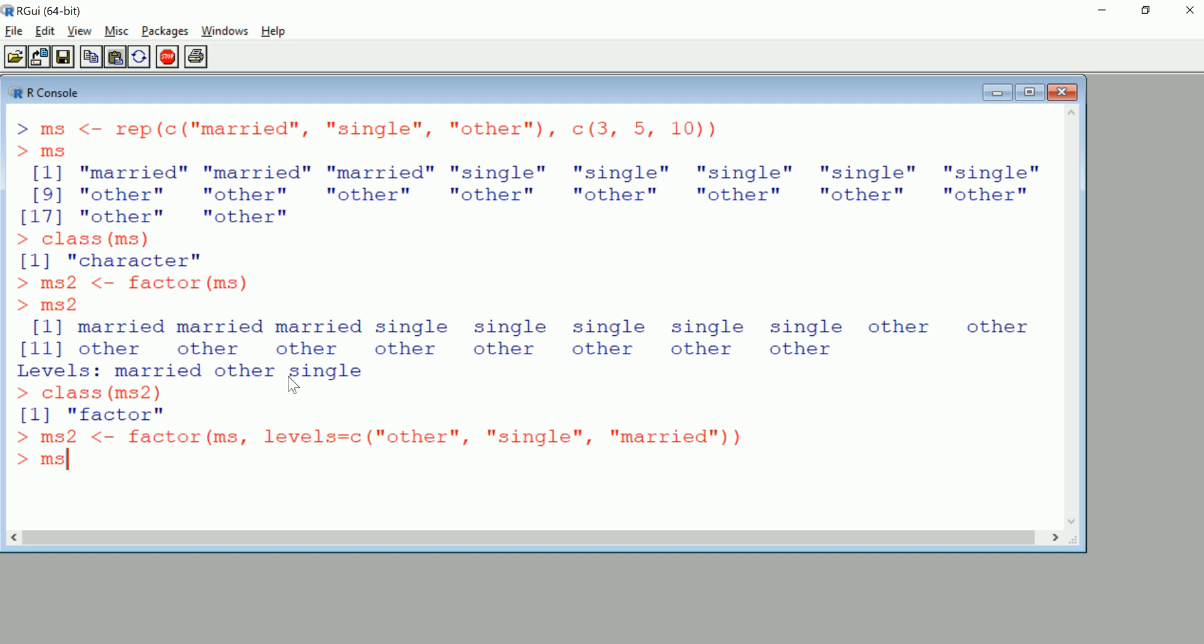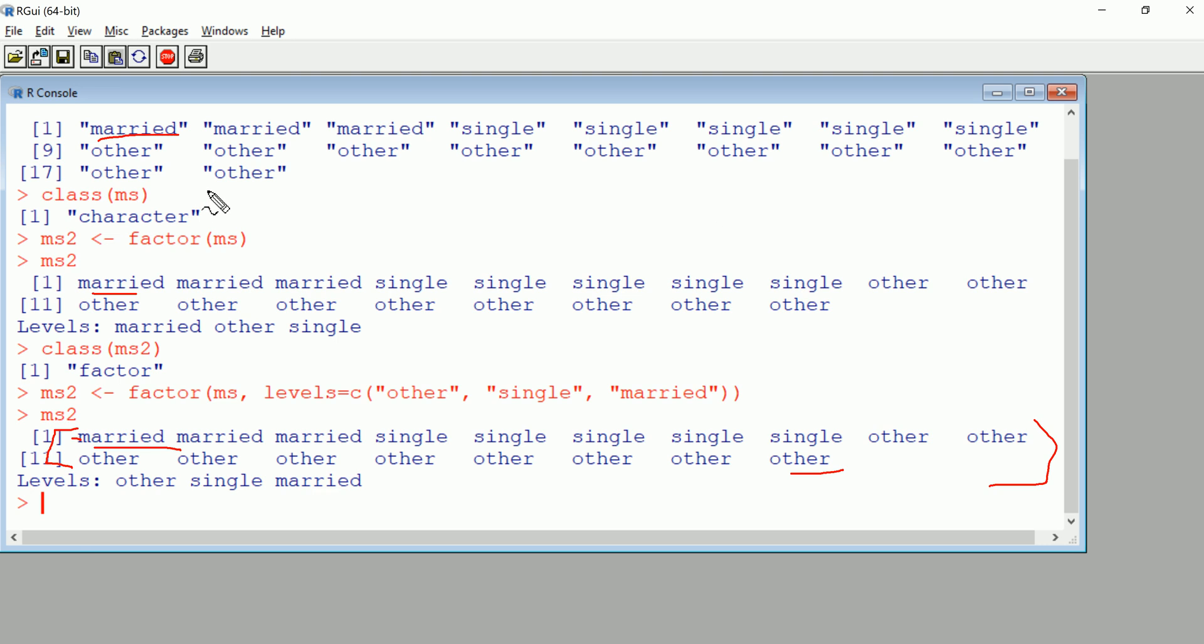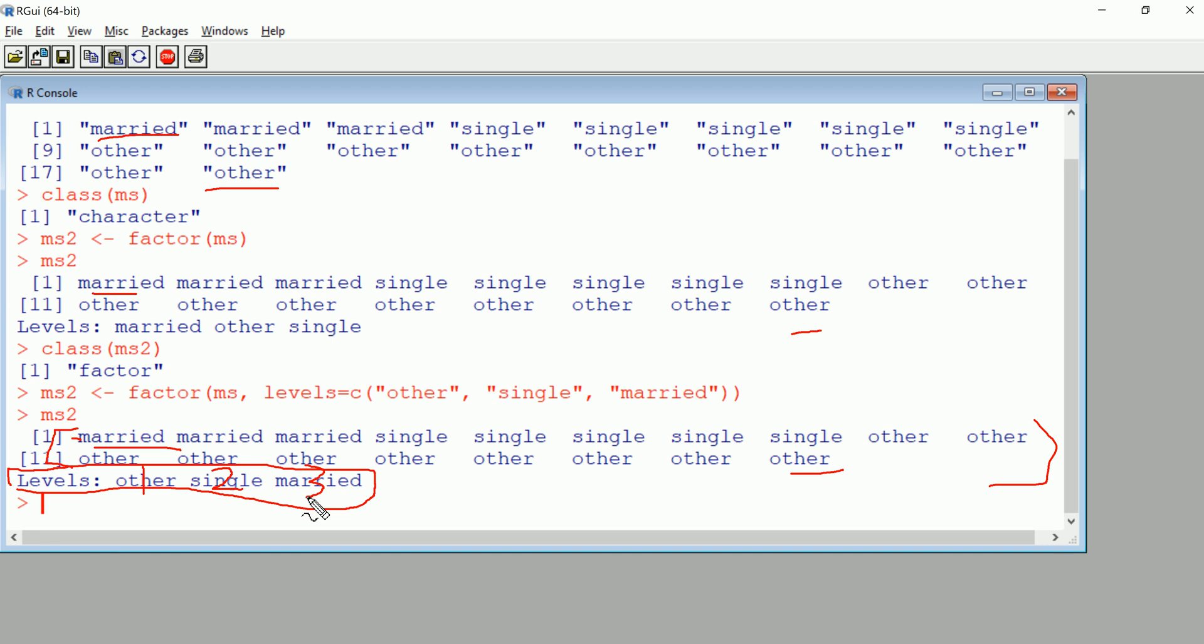Now let's hit enter and take a look at MS2. It's obviously still going to be a factor, but just take a look at what changed. Nothing changed as far as the content of that vector. It's still a character vector with married first and other last. That doesn't change the order of anything, but what we did change is we made other level 1, single level 2, and married level 3.